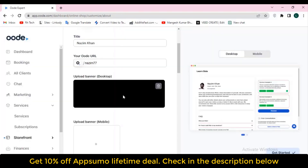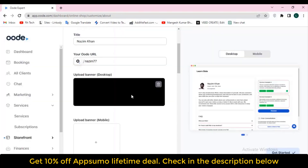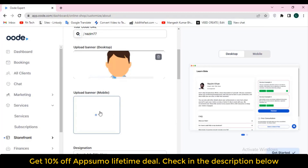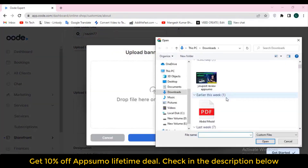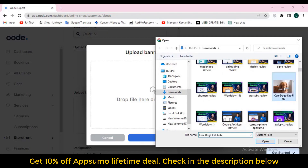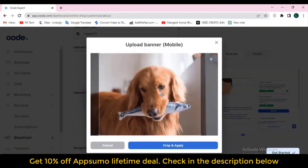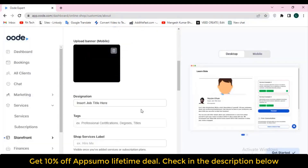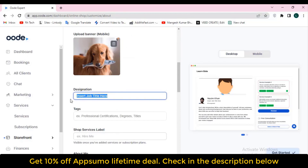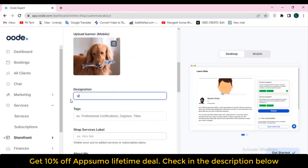The URL will be updated to 'passive-hunt' as well. You can change the banner — here is the banner and mobile banner. You can change the designation; let's say my designation is 'CEO.' Here you can add tags — tag one, tag two, tag three. You can see these tags have been added.